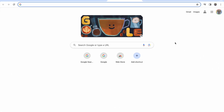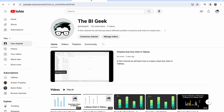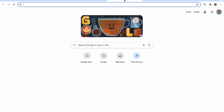In today's session we'll learn how to create multiple tabs, like we usually have in internet browsers — for example in Google Chrome we have tab 1, tab 2, tab 3, tab 4. We'll create a similar thing in Tableau.